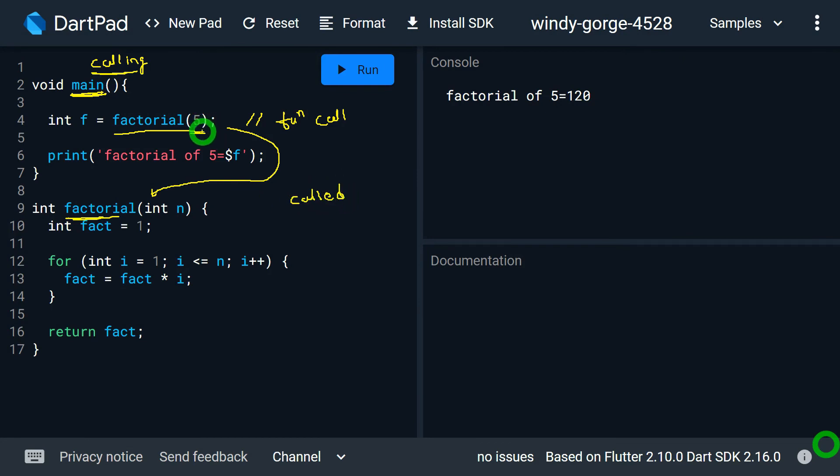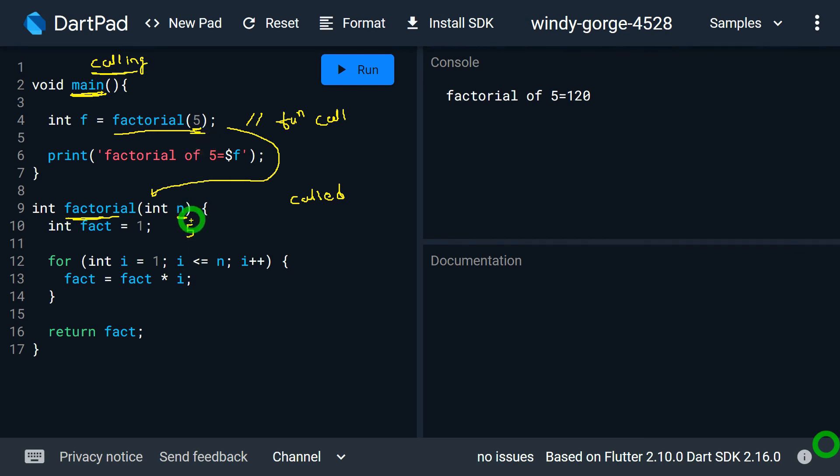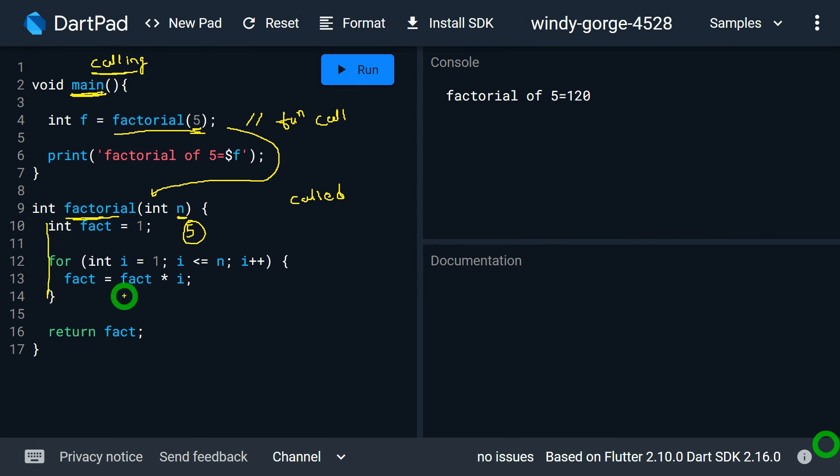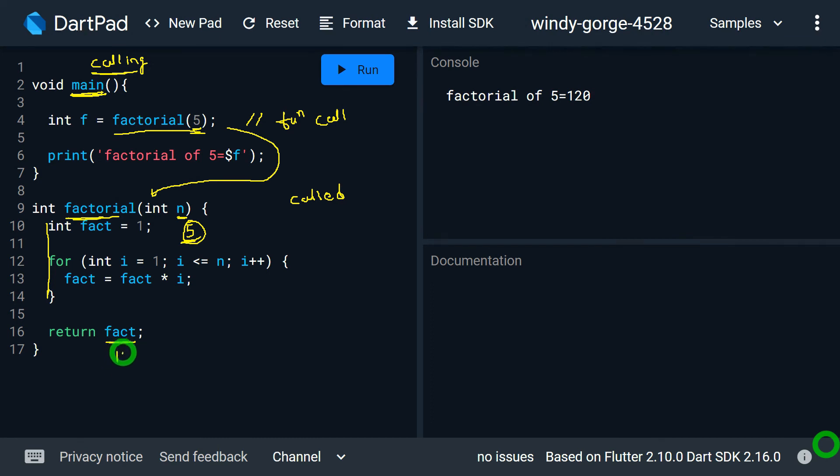Now while calling the function, this particular value 5 will be assigned inside this n. This concept is called passing a parameter. Value of this 5 will be assigned to n. Then after doing this, the execution of function will start and function will start doing the operation and that will simply find out the factorial of given number, that is the factorial of 5. This factorial result, that is of course the result that I have got is 120, will be returned to the calling function.